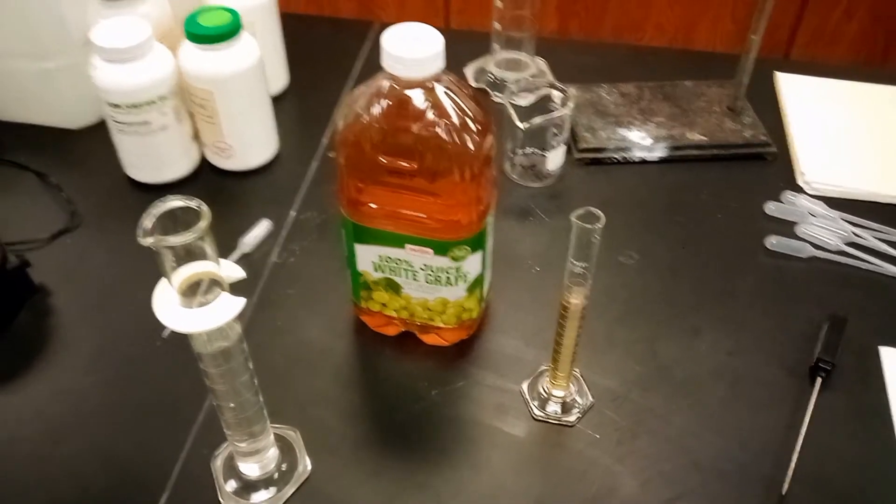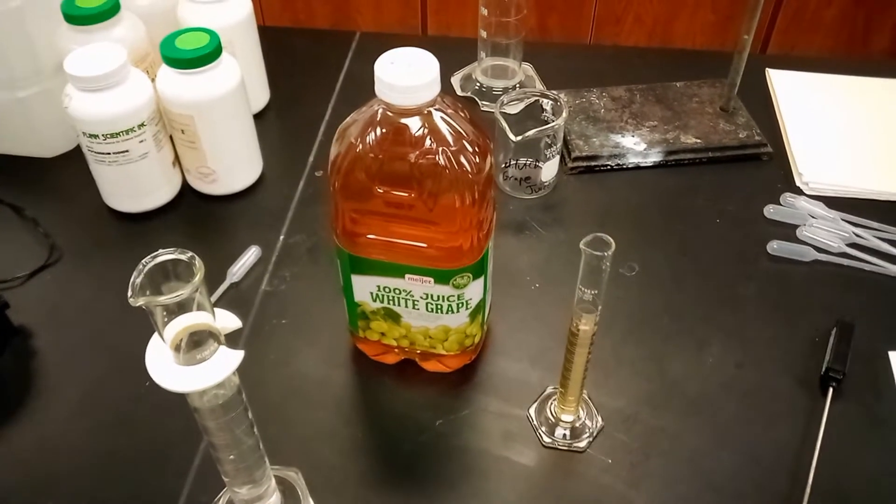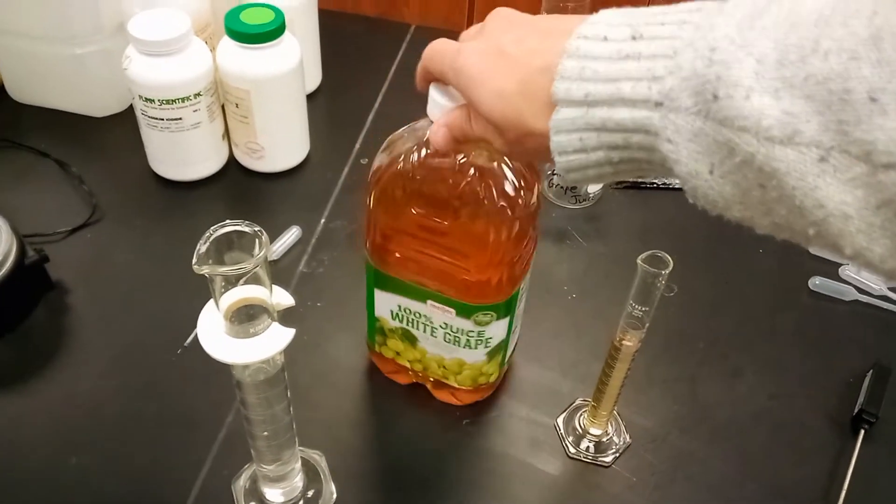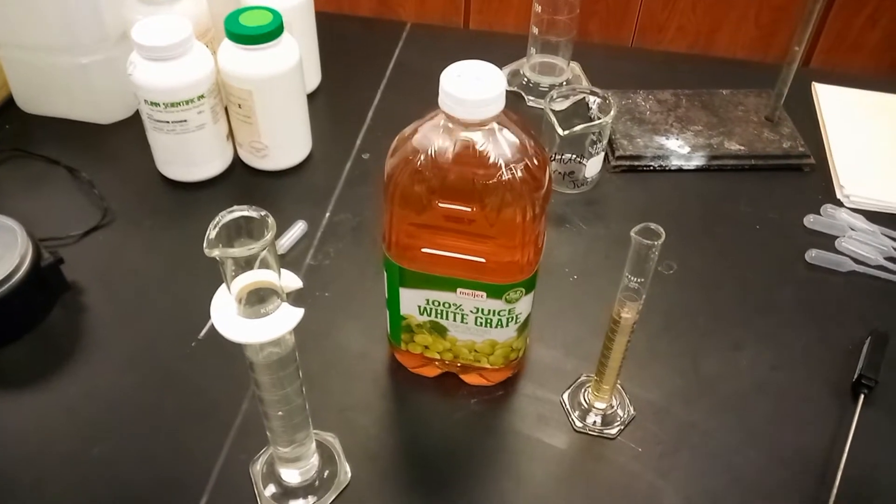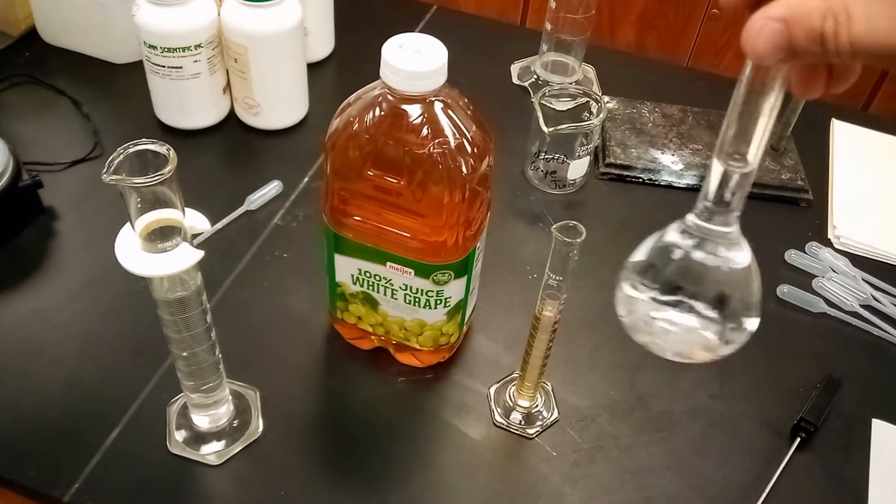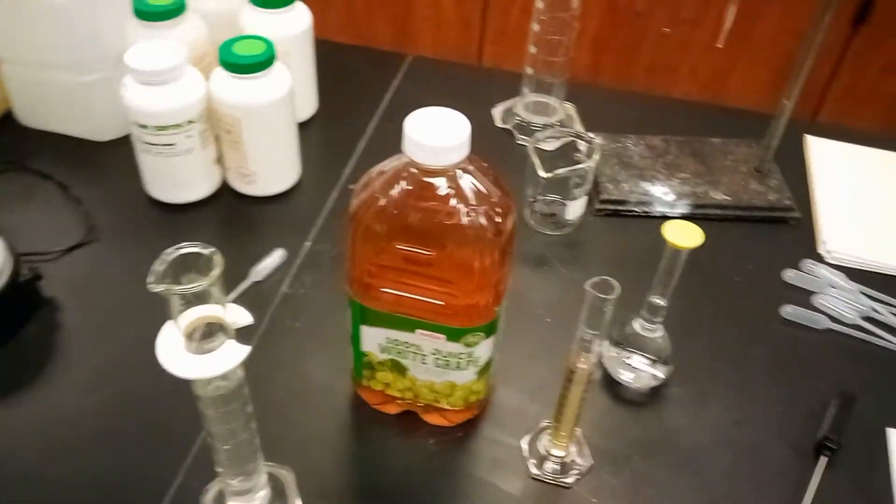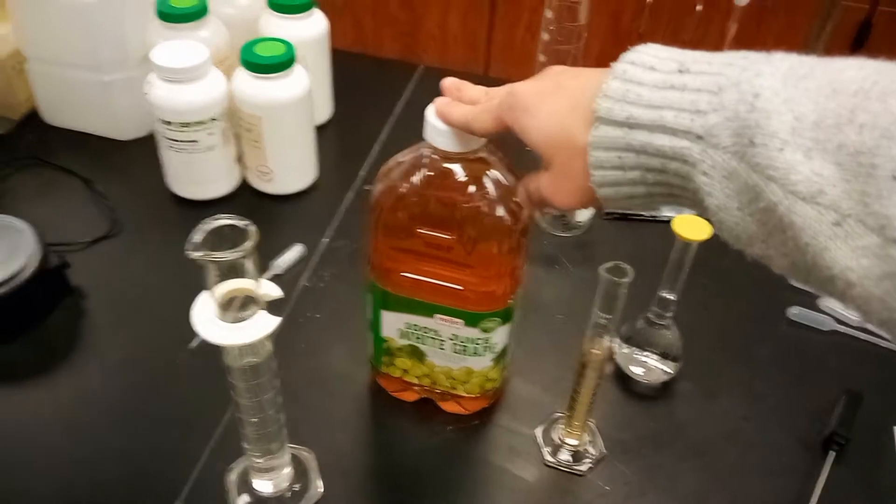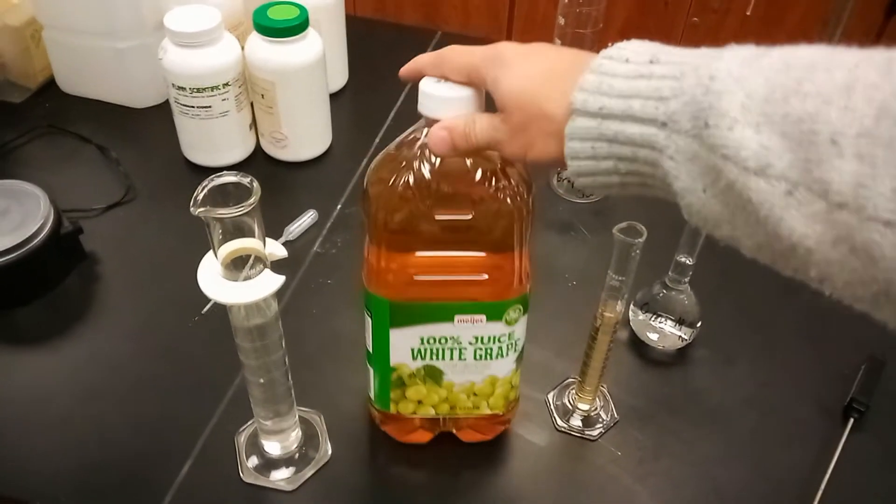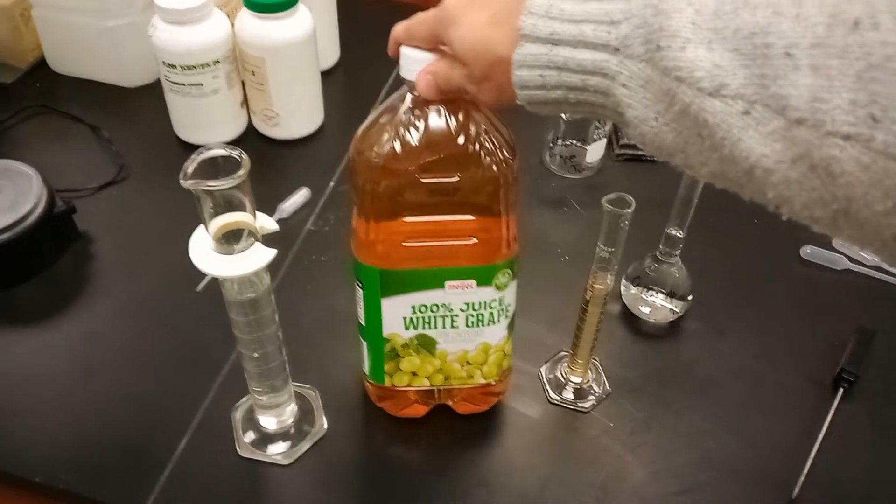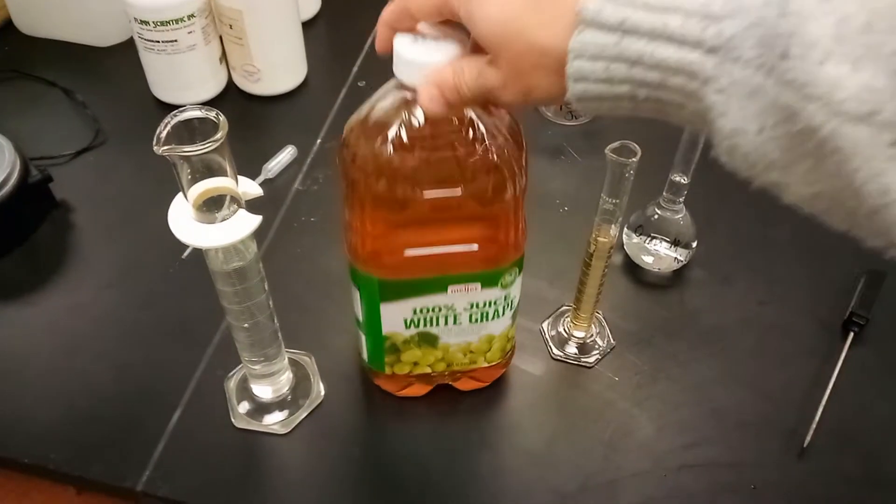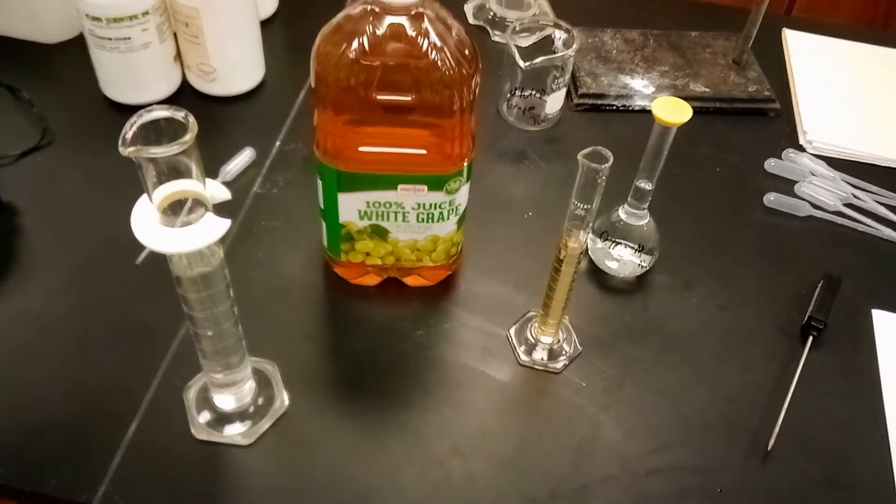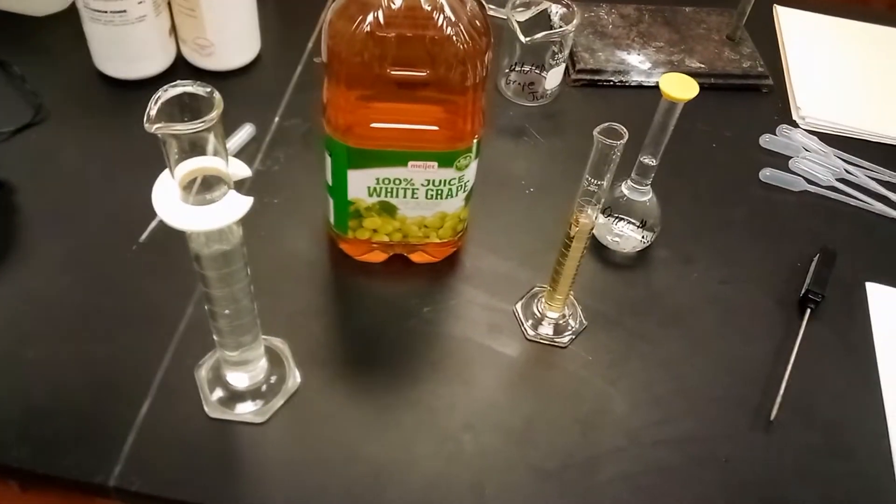So this is the beginning of a simple titration lab, and we'll be titrating this white grape juice here with some strong base sodium hydroxide. The goal is that there is acid, a naturally occurring acid in juices like this called citric acid. This is 100% juice but it has citric acid in it because it's naturally occurring. So we're basically going to find out the concentration of that citric acid in our juice.